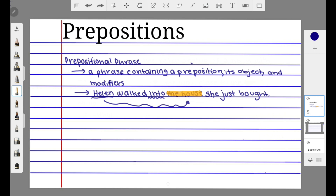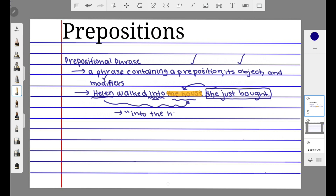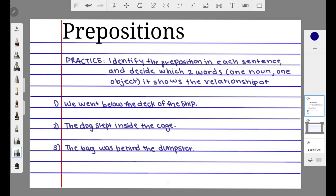We know that the object of the preposition is 'house.' Now we need to identify anything that modifies the object. The phrase 'she just bought' is our modifier, because it is modifying 'the house.' So our prepositional phrase must include the preposition 'into,' the object 'house,' and the modifier 'she just bought.' The full prepositional phrase from this sentence is 'into the house she just bought.'